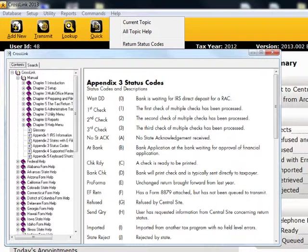This information is helpful for determining the status of the returns and to see if there are any further steps that need to be taken to process them completely.